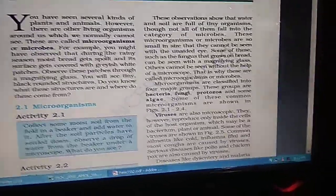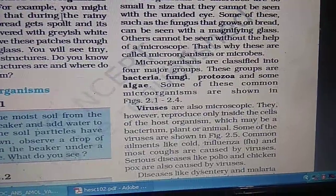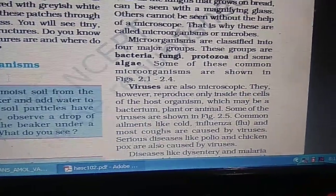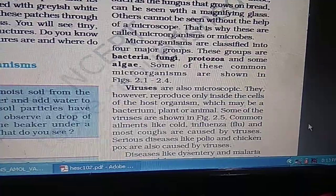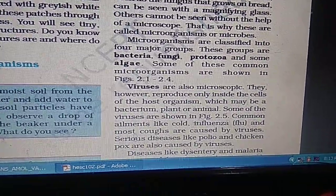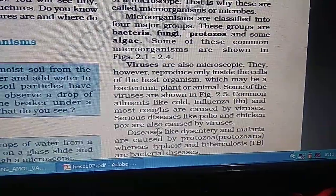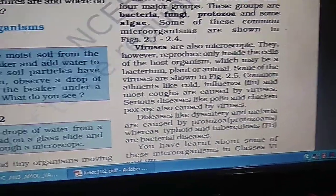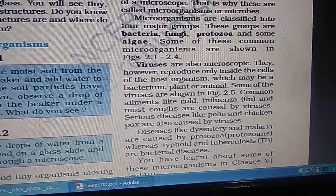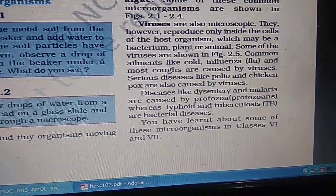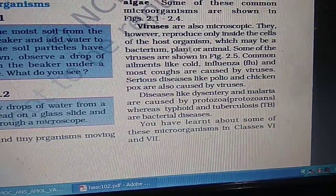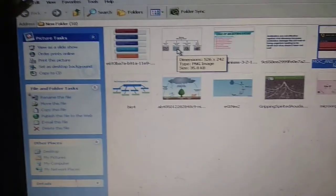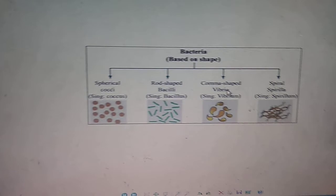Microorganisms are classified into four major groups: bacteria, fungi, protozoa, and algae. There are viruses also, which reproduce only inside the host organism — COVID-19 is one of them. Viruses cause ailments like cold and influenza, and serious diseases like polio and chicken pox. Diseases like dysentery and malaria are caused by protozoa, whereas typhoid and tuberculosis are bacterial diseases.